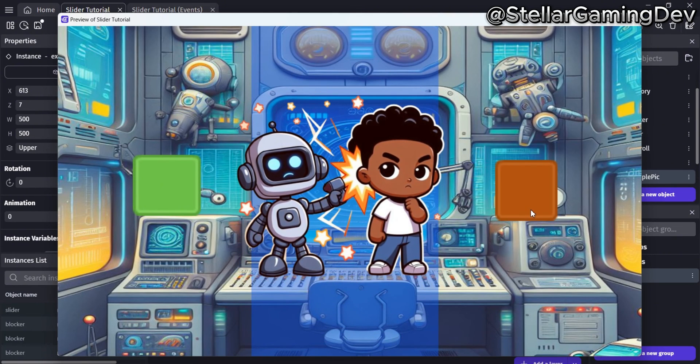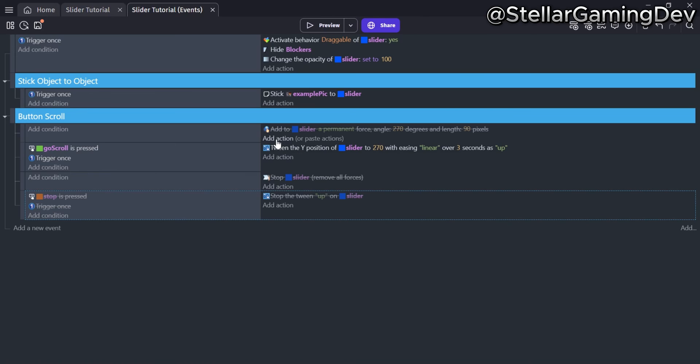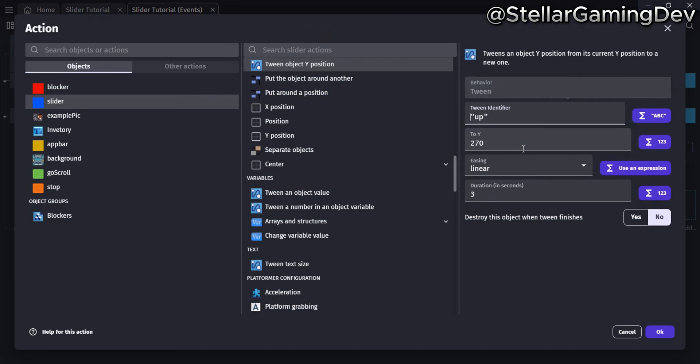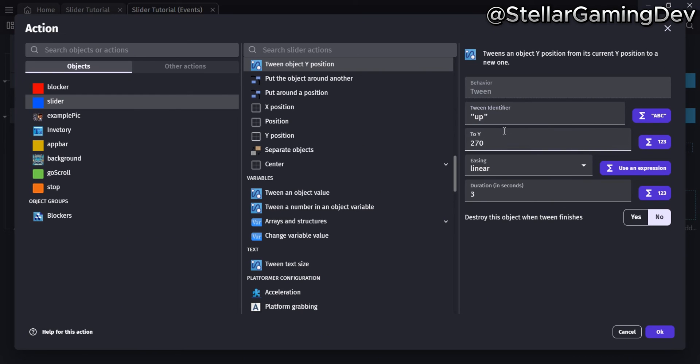You can also use an action to tween the object by its X or Y position. Here I am using the action to shift the object's Y position to 270, which is upward. With the platform object behavior still active, the object will be stopped when it collides with the red blocker.